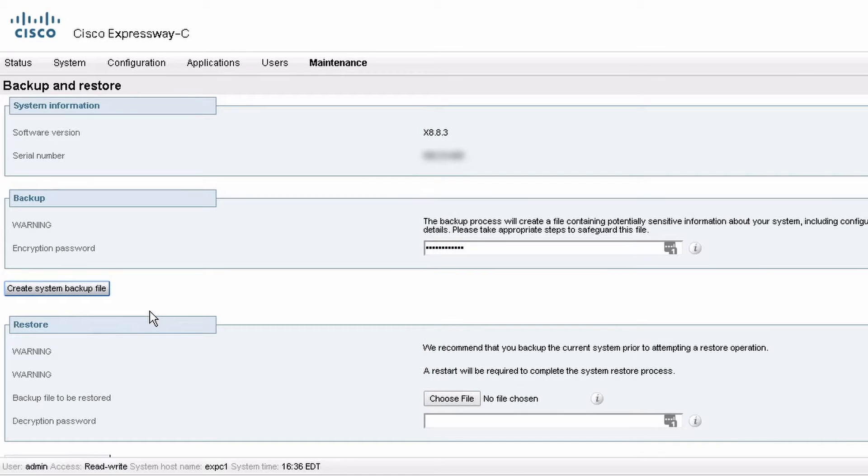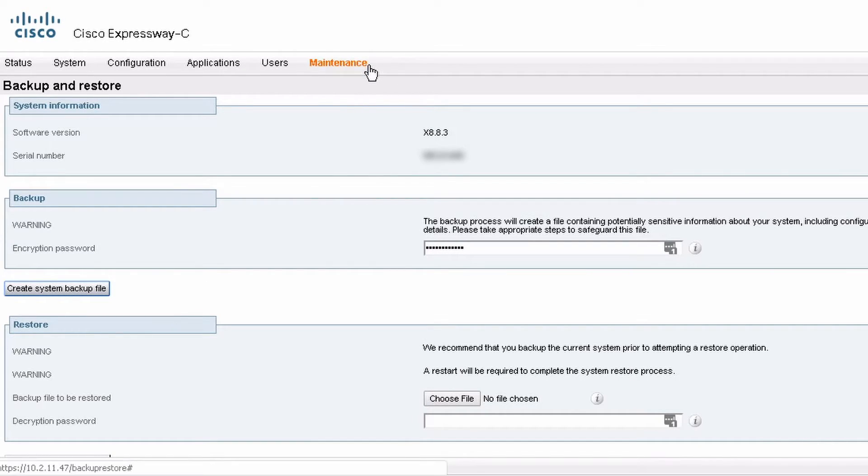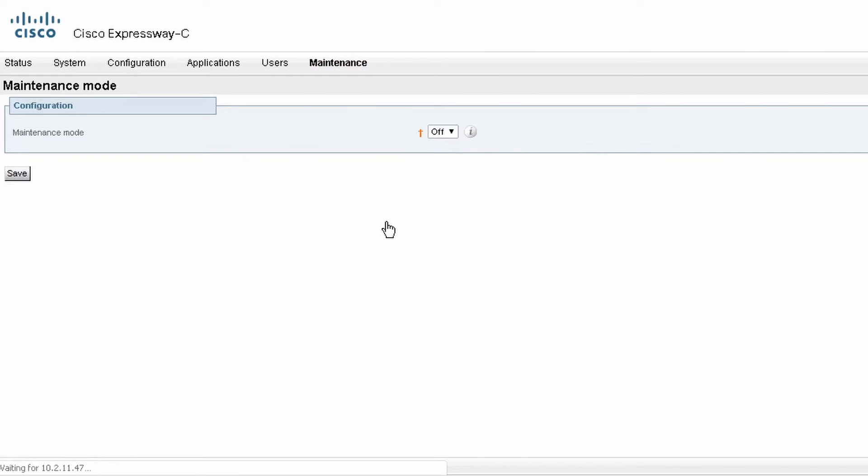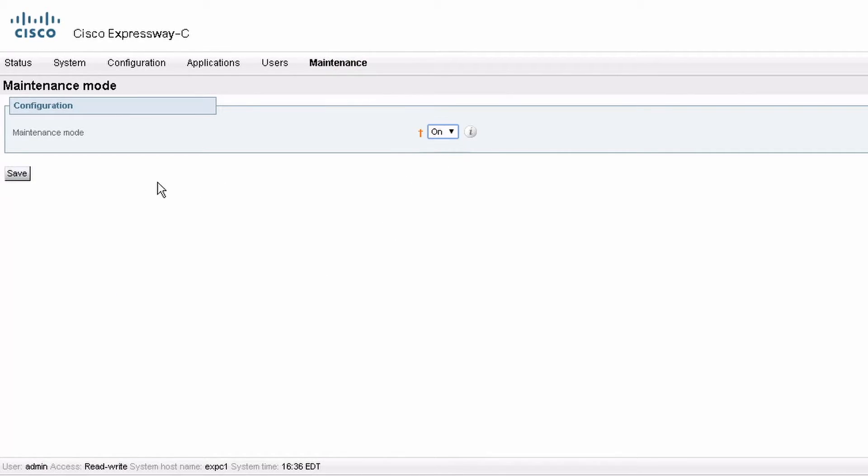Now go to maintenance, maintenance mode, and turn maintenance mode on. If there are any active calls or registrations, you can either wait for them to timeout or disconnect them manually.